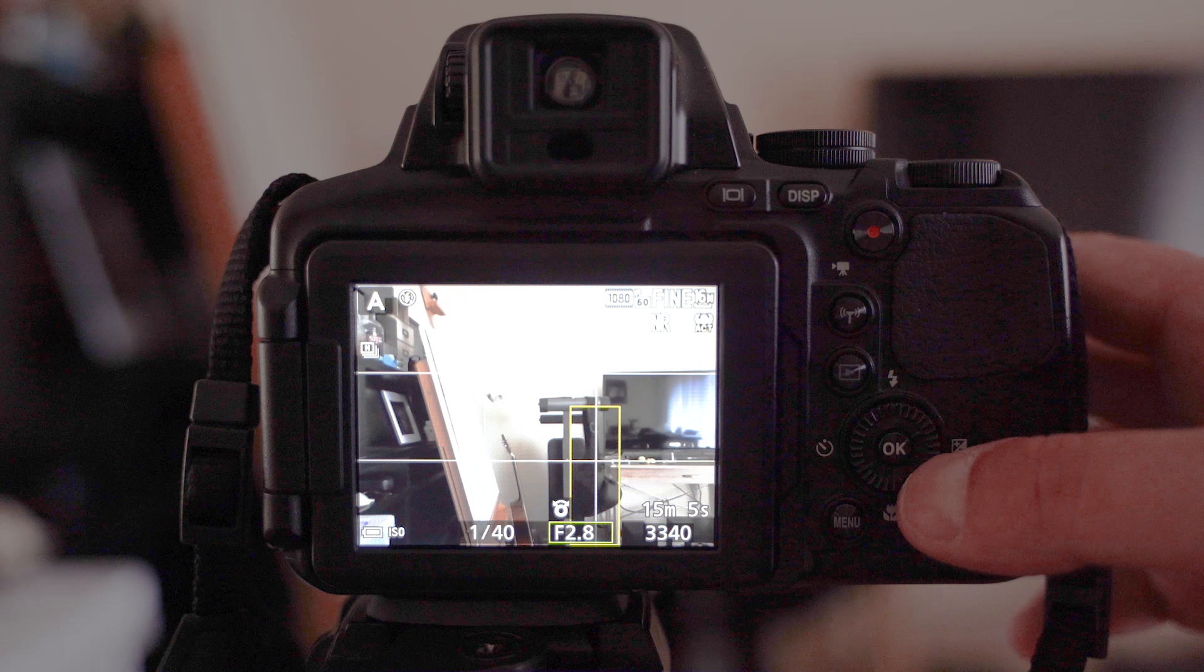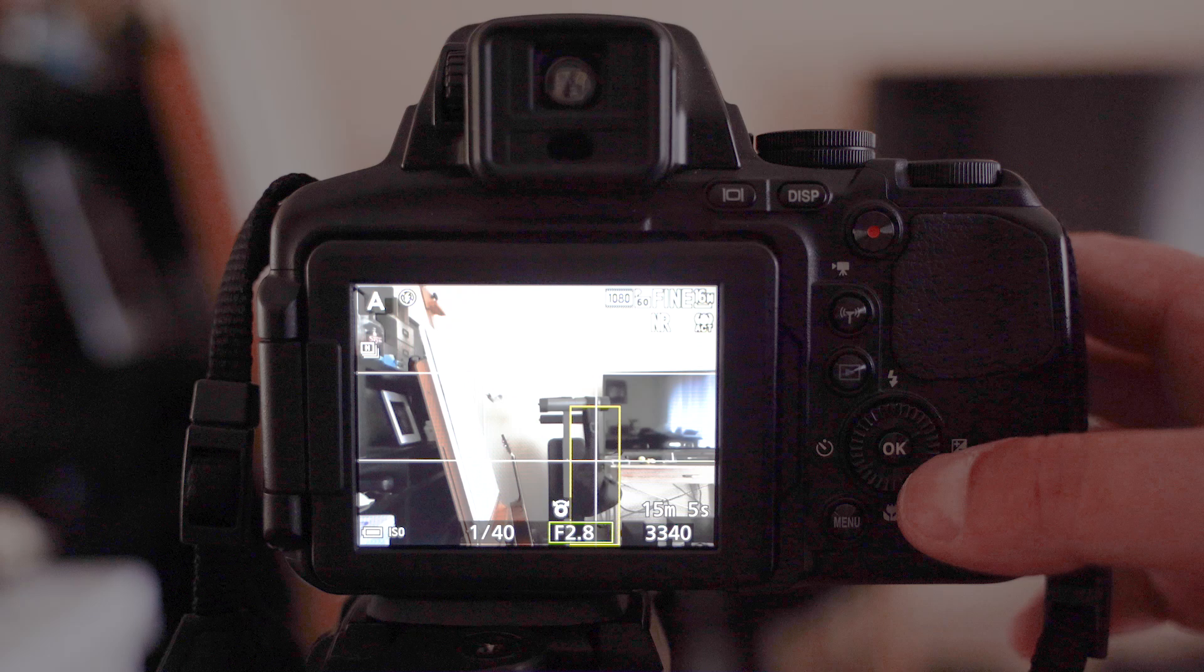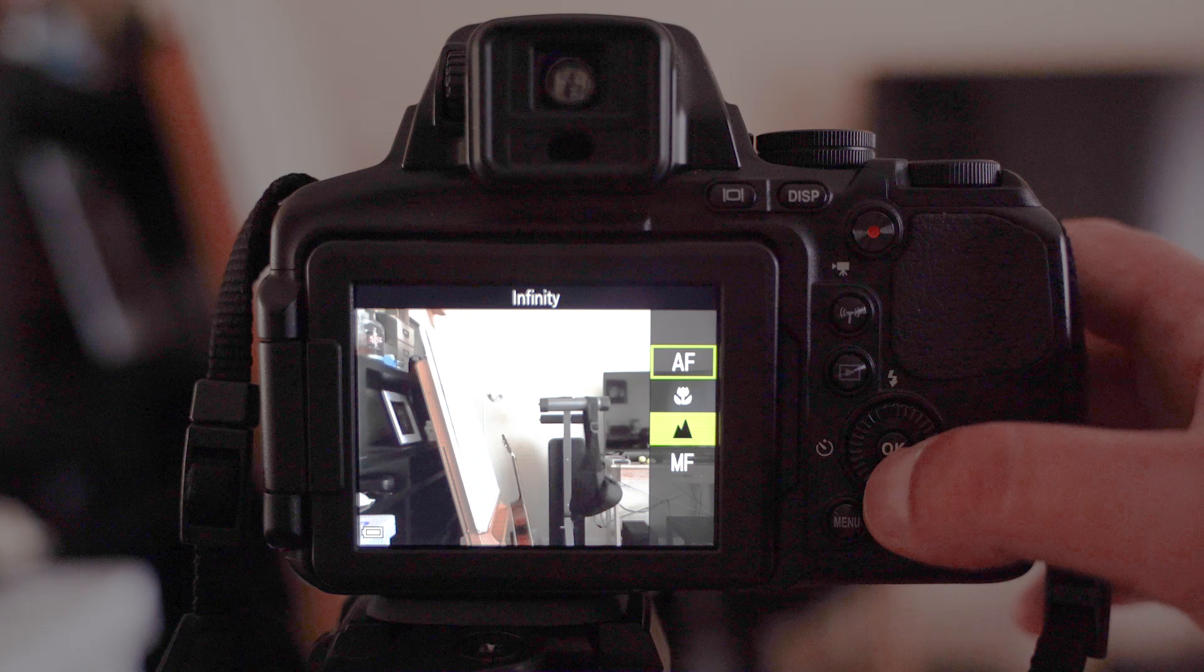To switch to manual focus from autofocus, you need to press down the dial in the middle of the camera, where the little flower is. Press down, select manual focus, press ok.